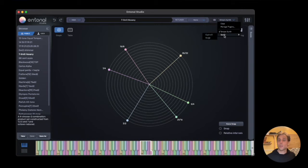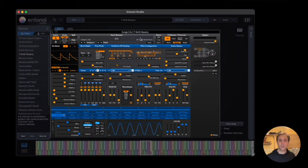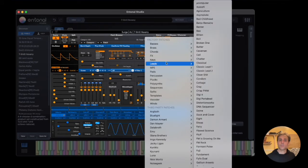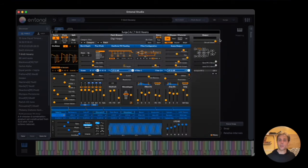We can also load a plugin. In this case, we're going to load Surge. We switch MPE on, and now we can load a patch. Let's try this.